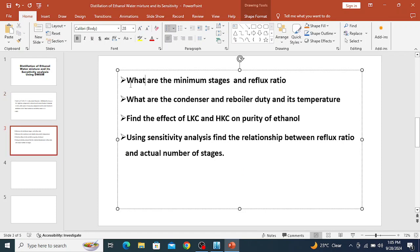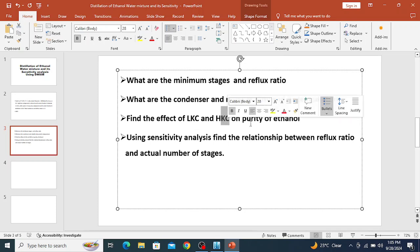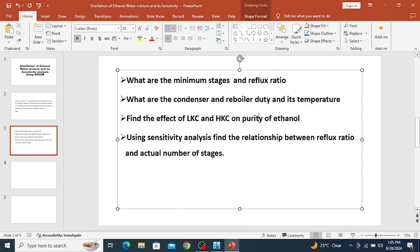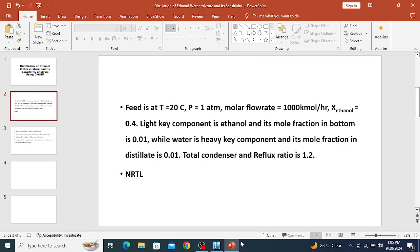The questions to answer are: what are the minimum stages in the distillation column and what is the minimum reflux ratio? What are the condenser and reboiler duty and their temperatures? Find the effect of the light key component and heavy key component on the purity of ethanol. Use sensitivity analysis to show the relationship between reflux ratio and actual number of stages.